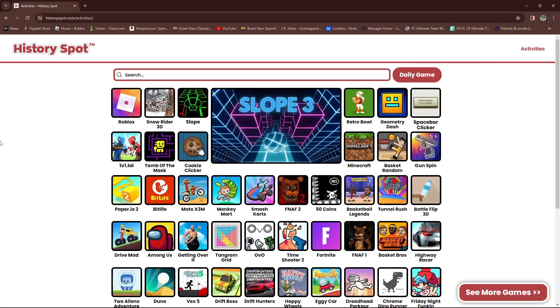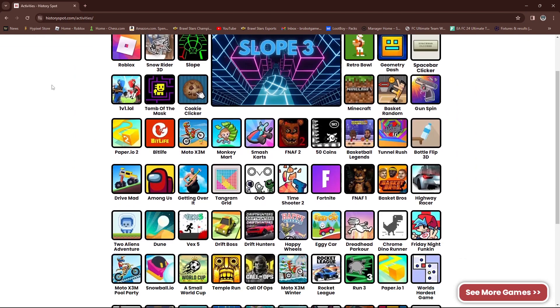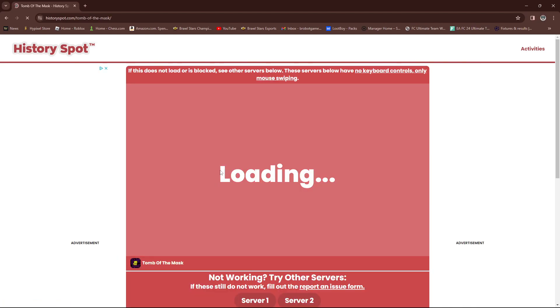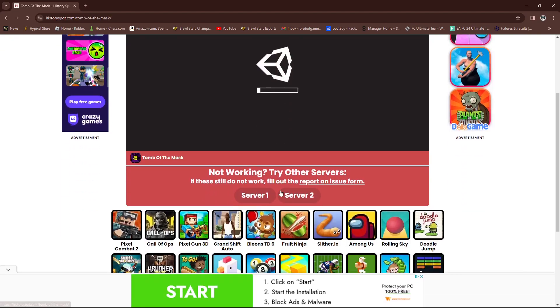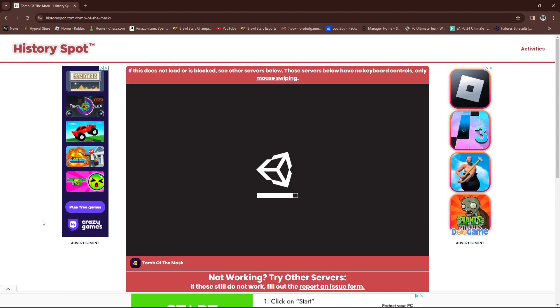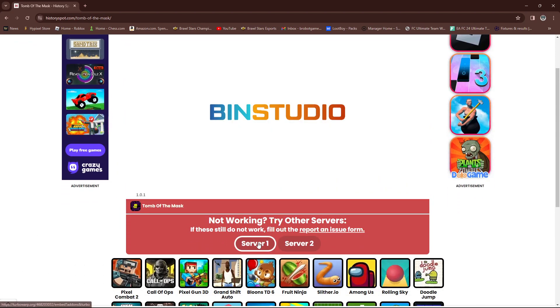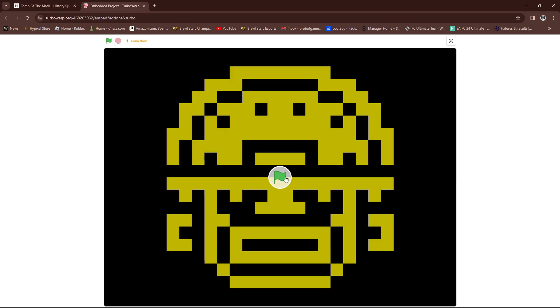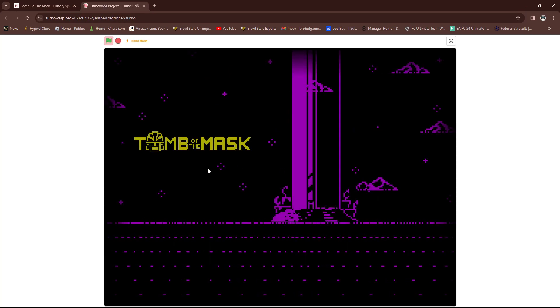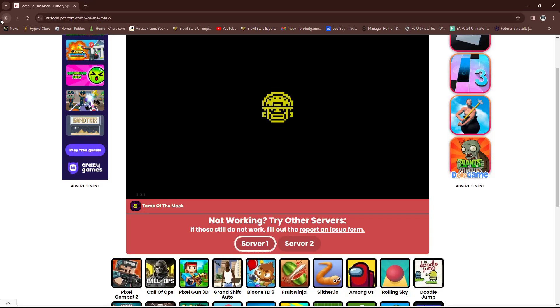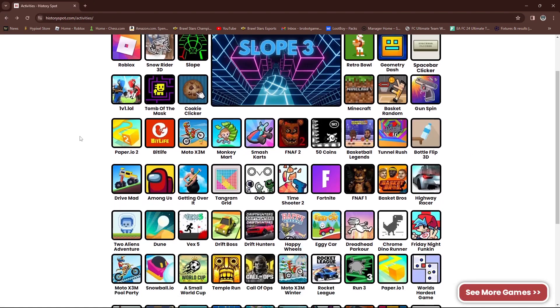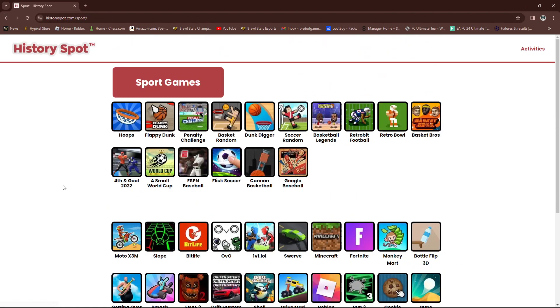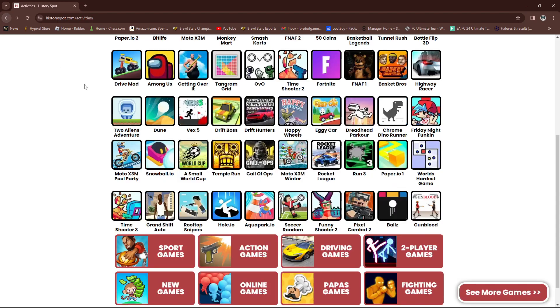But some things, so something, one of the things is, so let's say when I tried to play tomb of the mask and I tried to hit play now, and it said blocked, okay? So then, scroll down here and it'll say, try other servers. Click on server one, and then now it's on turbo warp, which is made with scratch, so it's not blocked. So some of the games will still be blocked. For example, when I try to play, when I'm on the computer and I try to play, I think it was one of these games I tried to play and then it just said blocked no matter what.